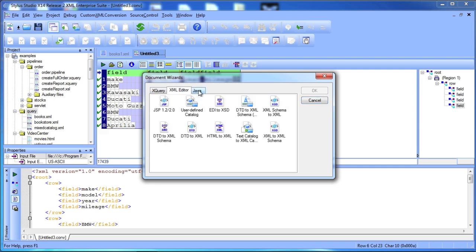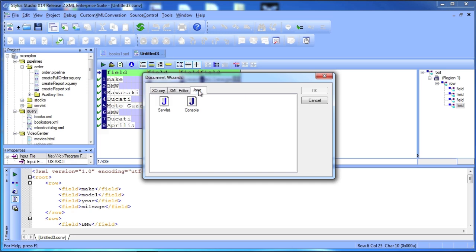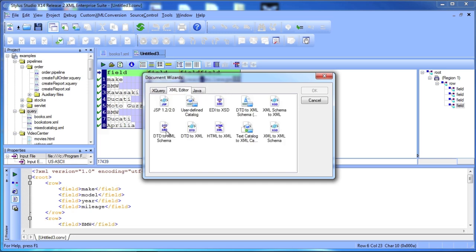You can also use Document Wizards to create XSLT from existing HTML, or to create Java Servlet and Java Console programs from scratch.